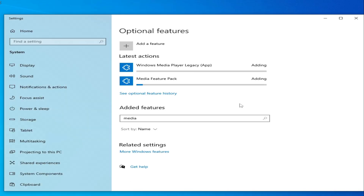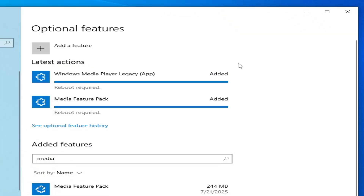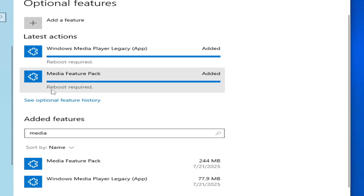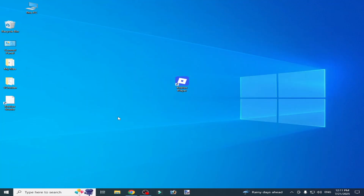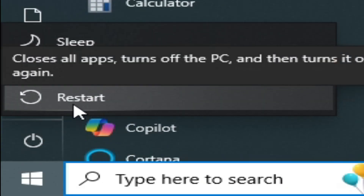Wait for some time while these features are being added to your Windows — minimum 10 to 15 minutes. After that you will see 'Reboot Required' and that the features were successfully added. Close it, then restart your PC.